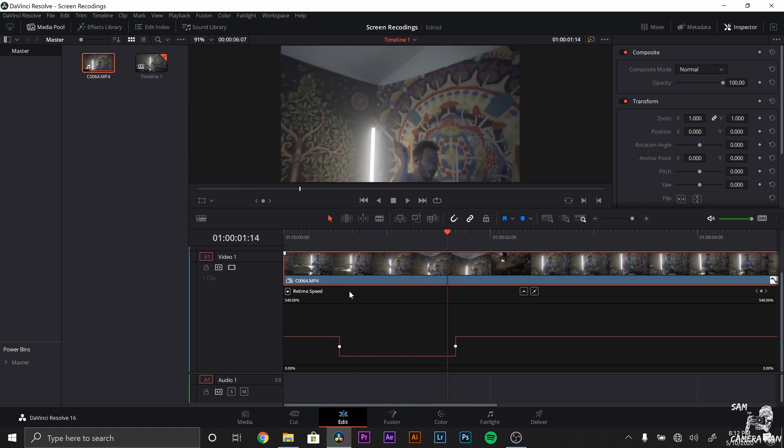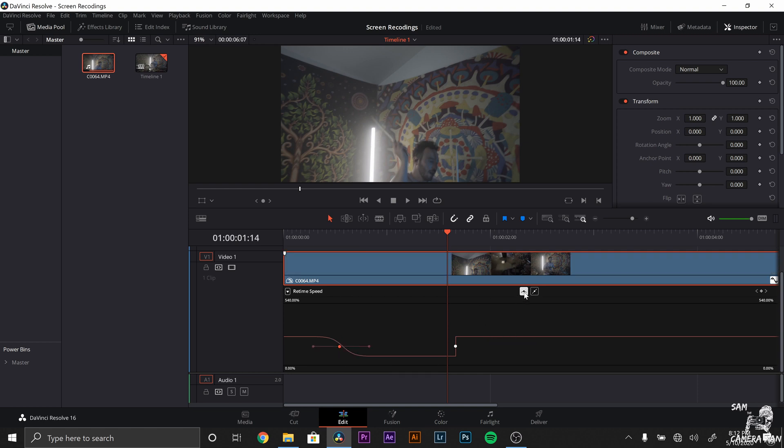And we can leave it alone, we can leave it right there. But let's take this another step further and make this slow motion even better. So the first thing we want to do is select these keyframes, make sure you click them and they turn red.